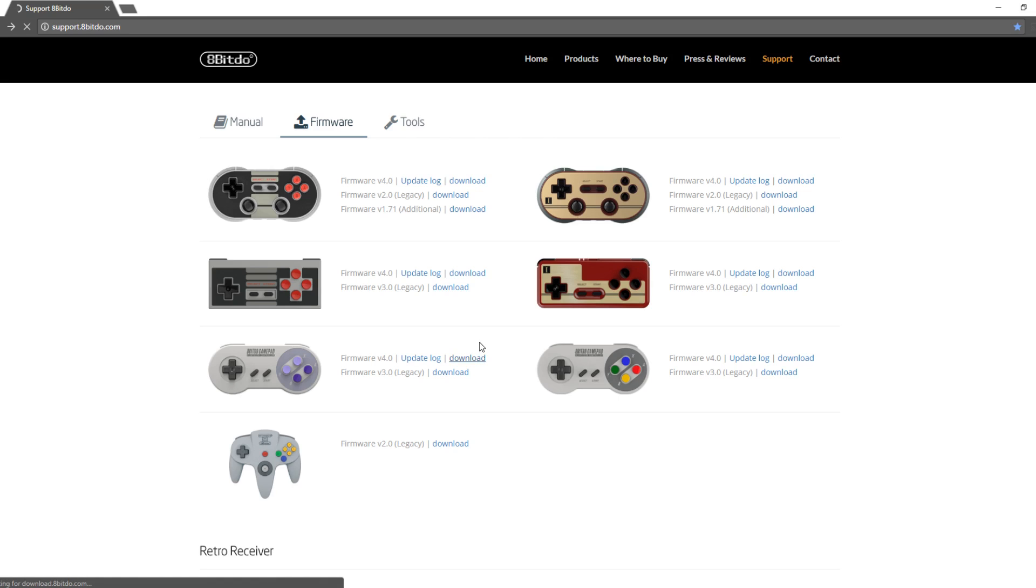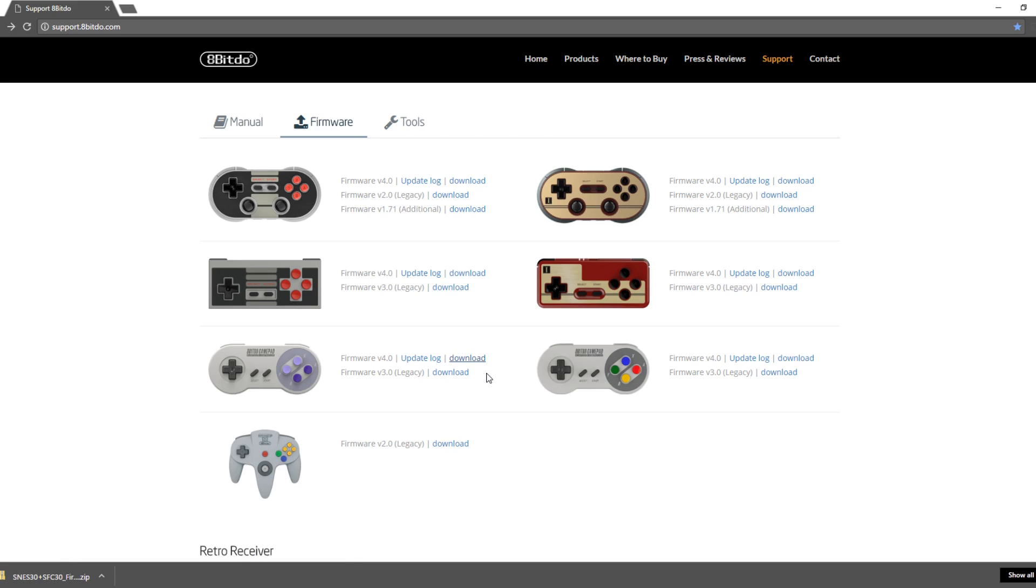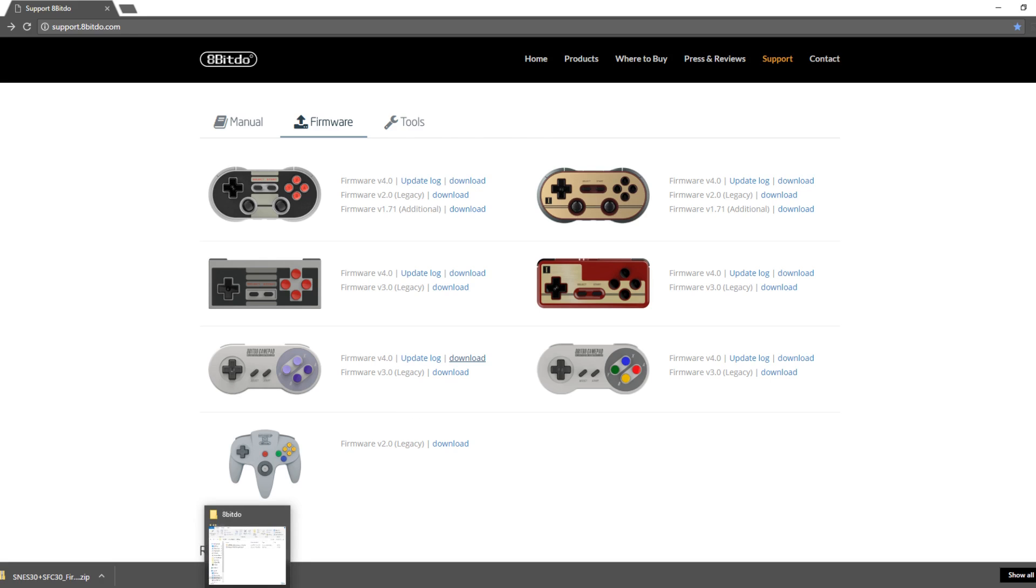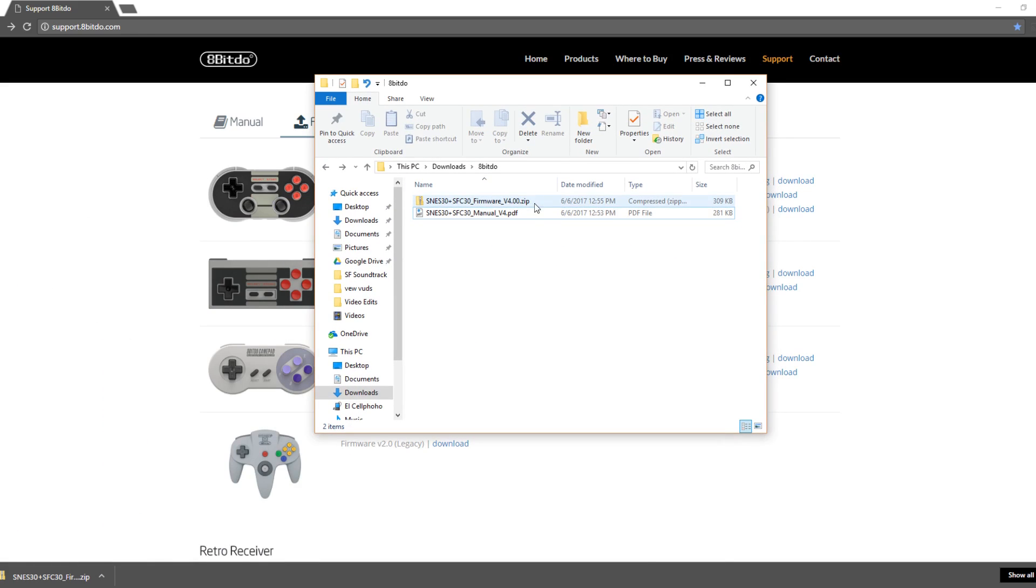So feel free to click download. It's a very small download and it should be done relatively fast. Mine finished before I could actually tell the size, so I'll just take a look at my downloads folder. So once it's downloaded, you can see here, yeah, 309 kilobytes. It's pretty tiny.